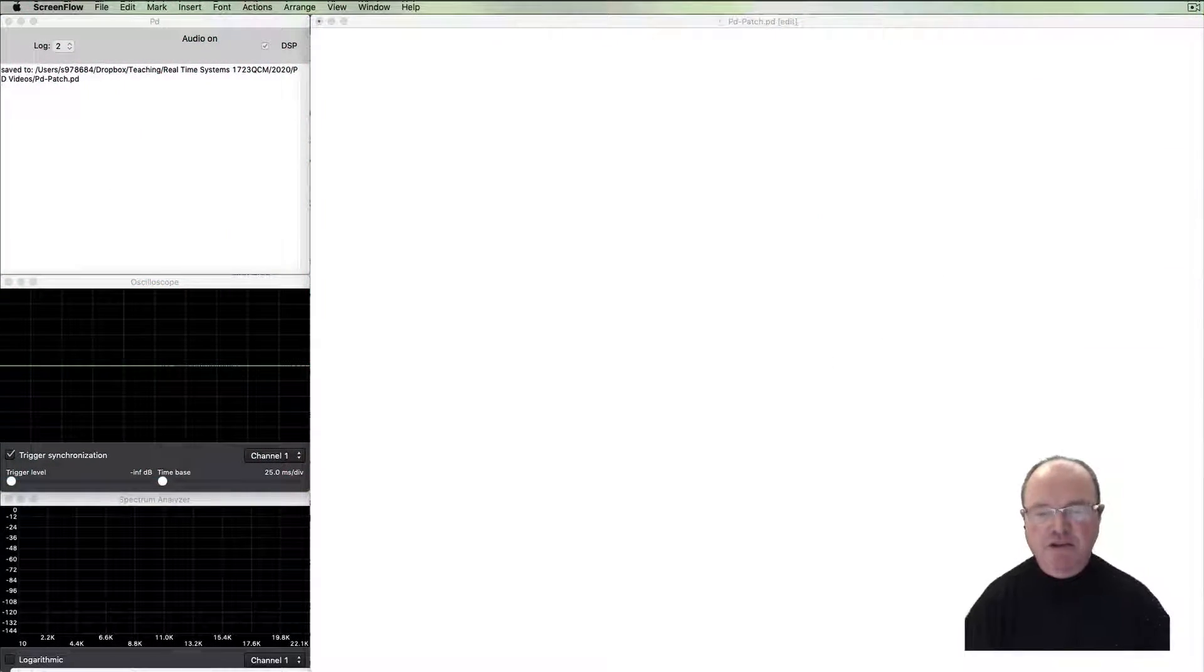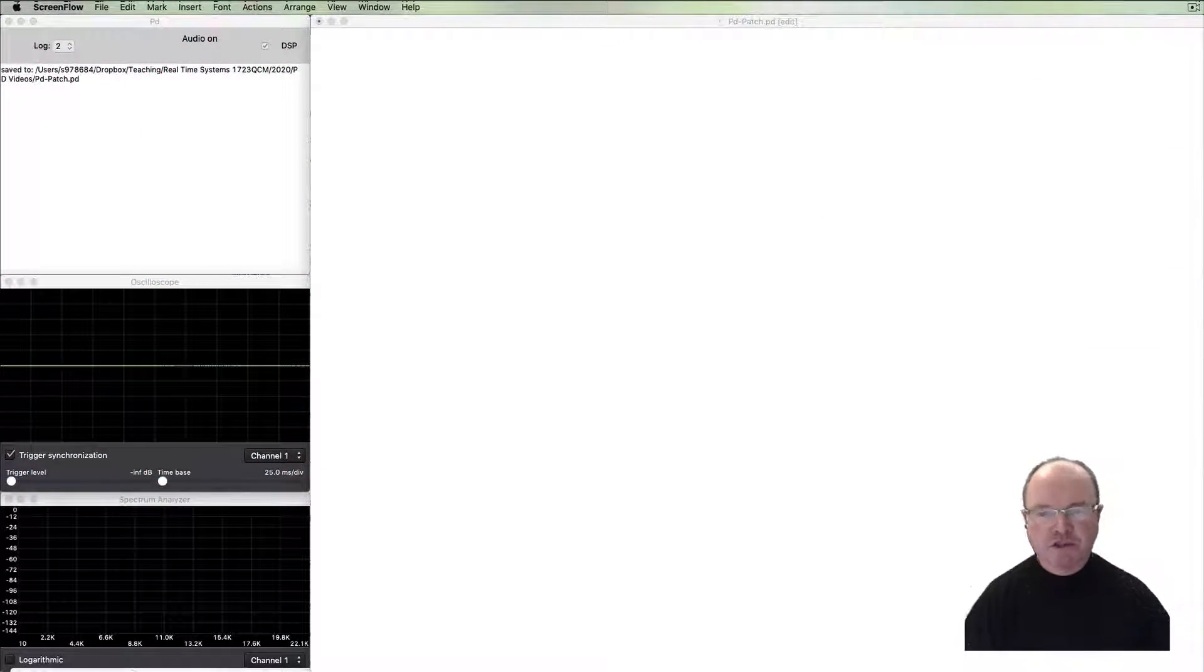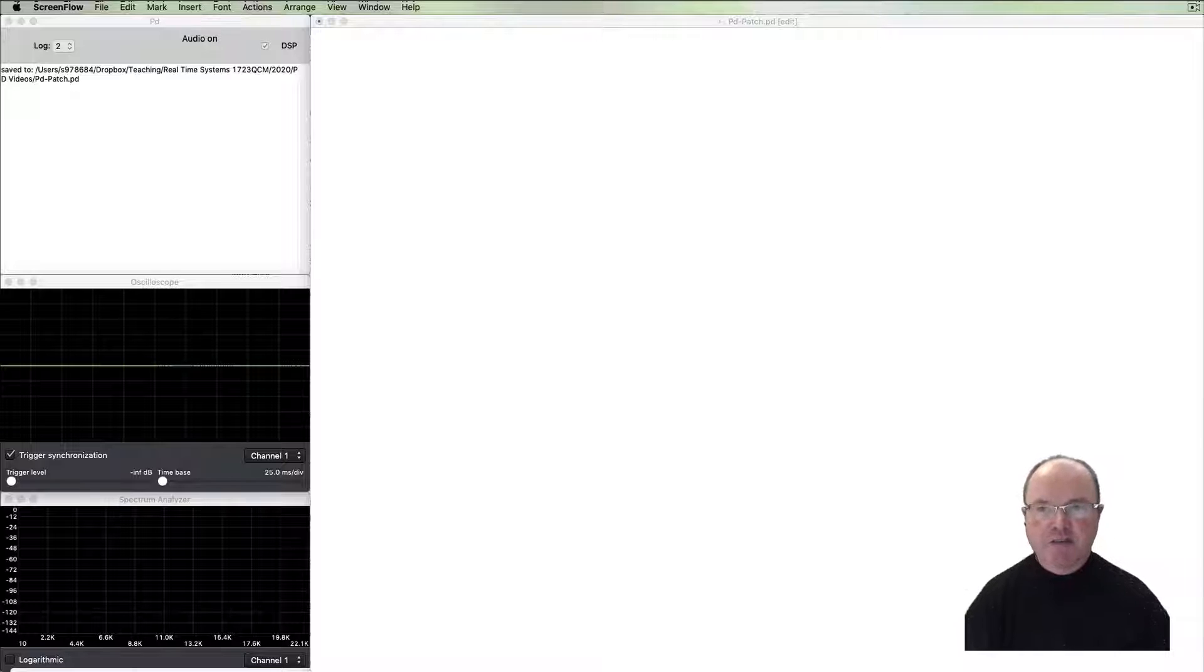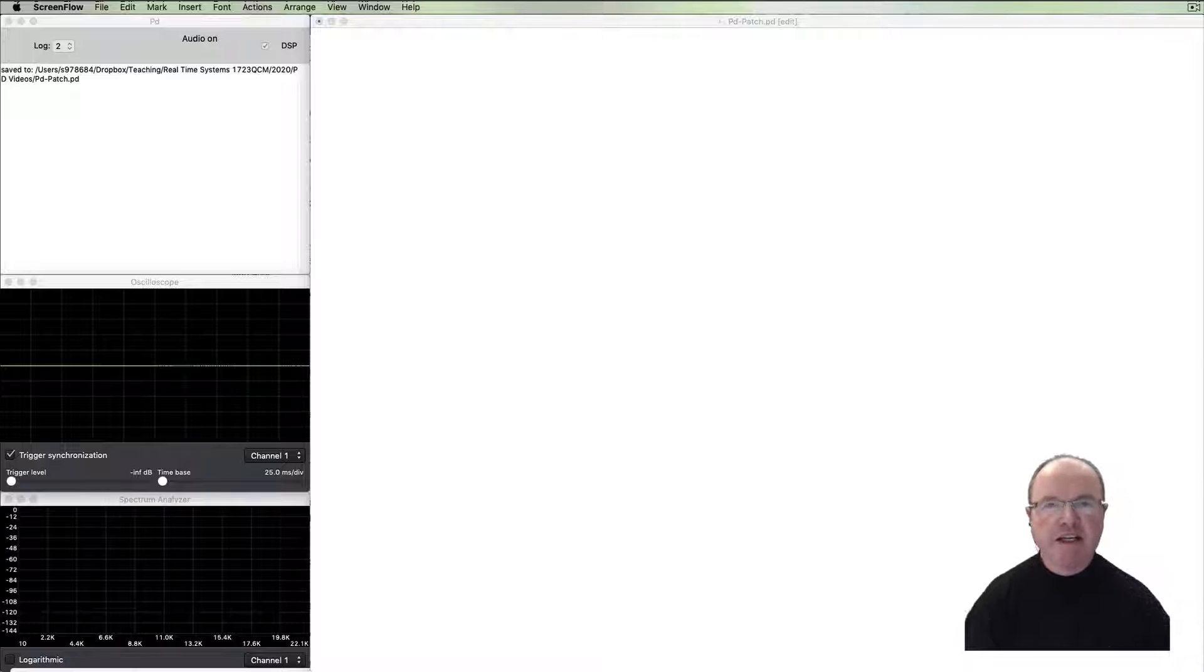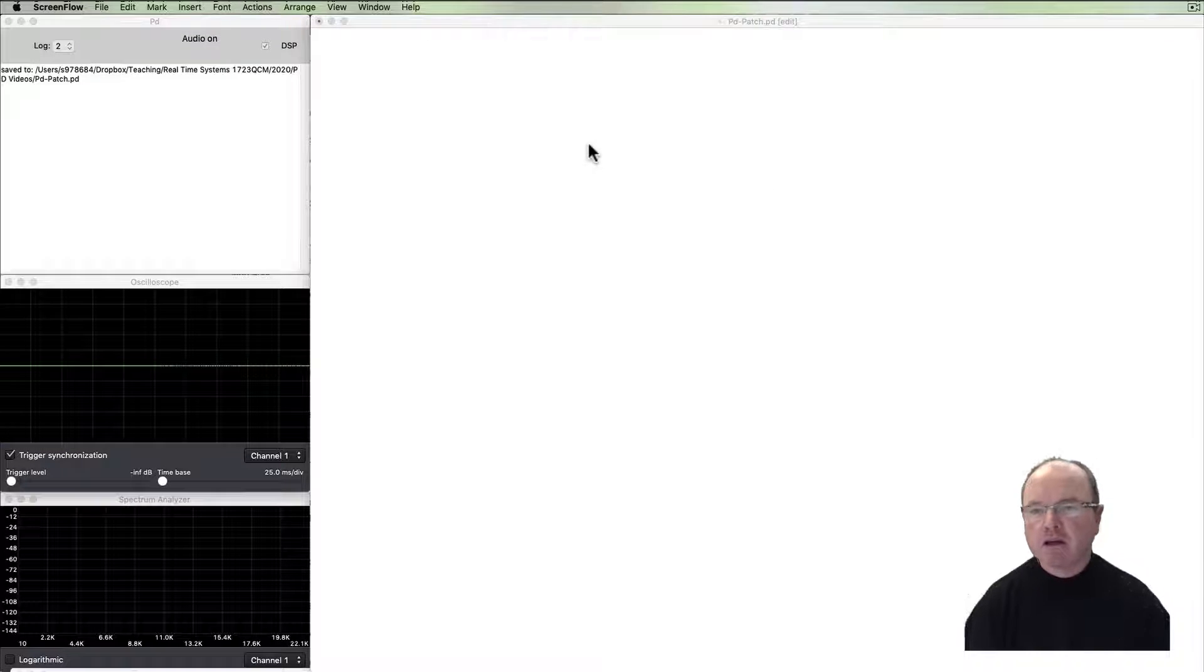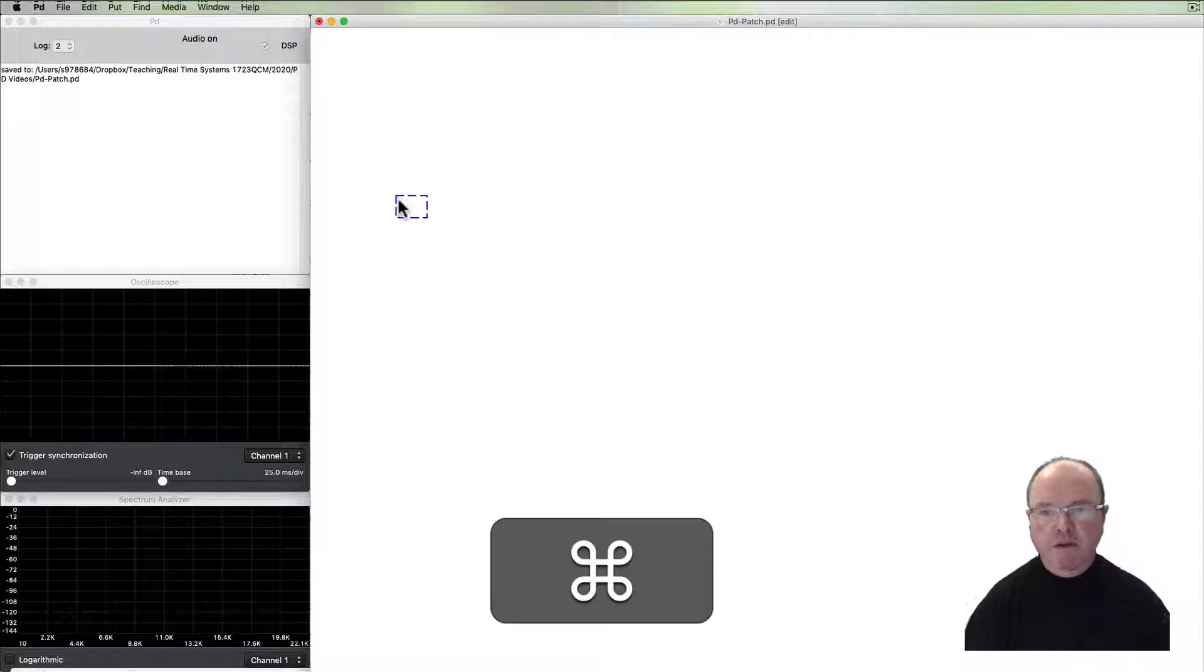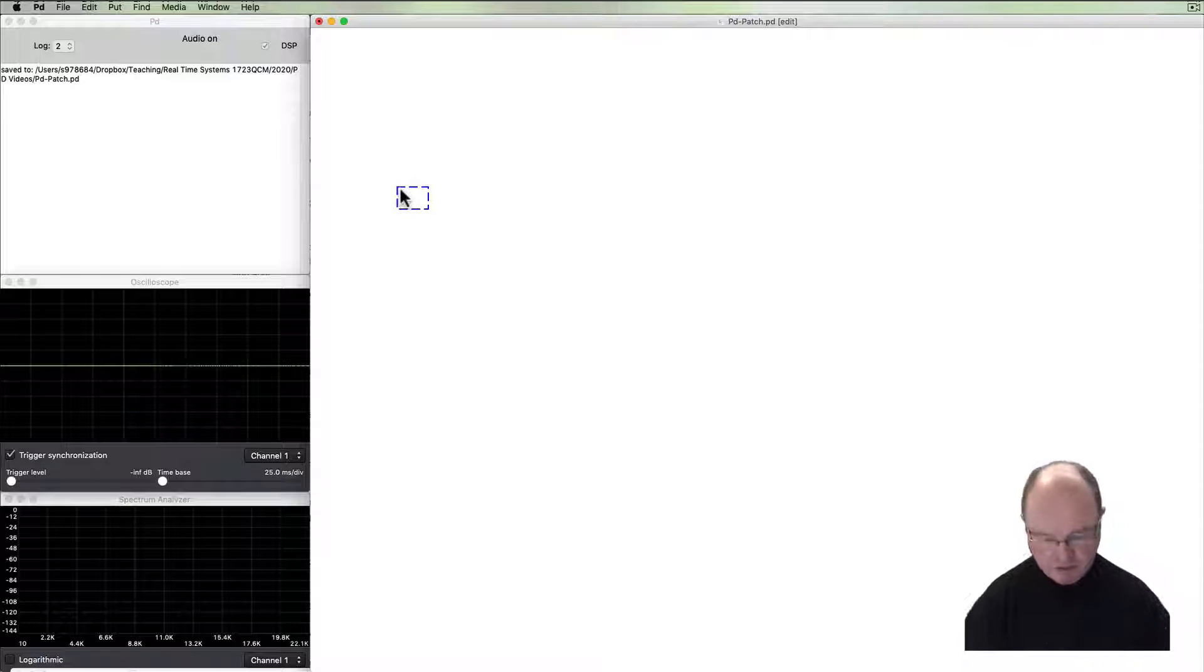Hi there, I'm Andrew Brown. Welcome to real-time music and sound with Pure Data. In this episode we're looking at keyboard and MIDI control over our PD patches. Let's start with the keyboard control. We can use the key object.